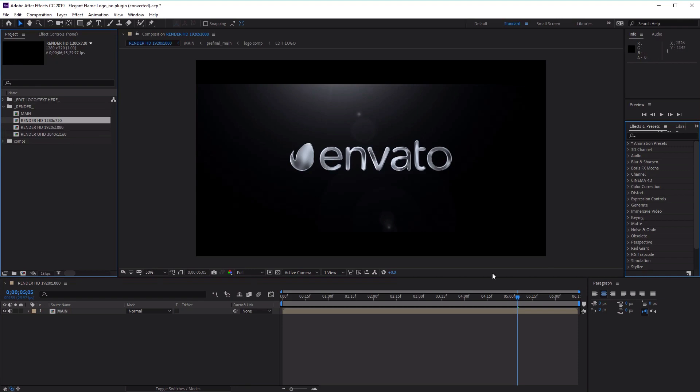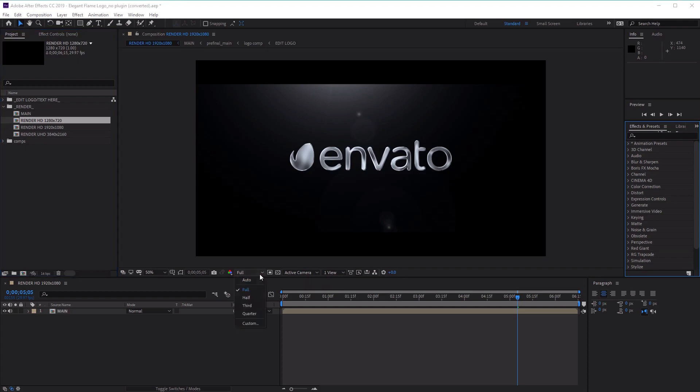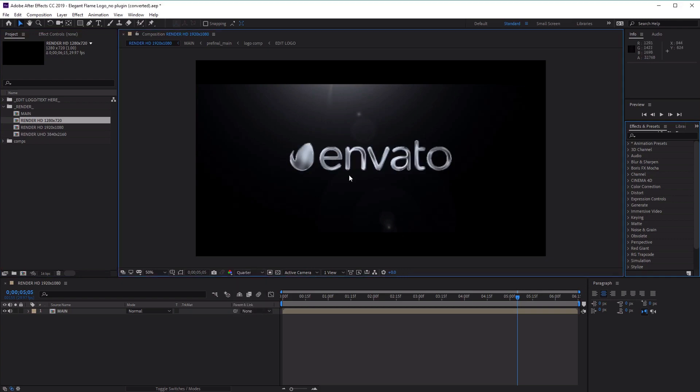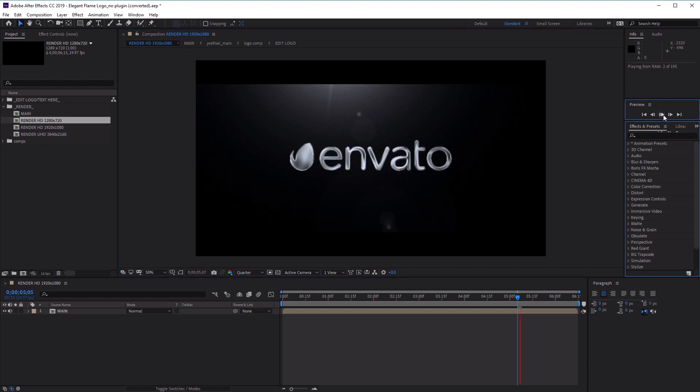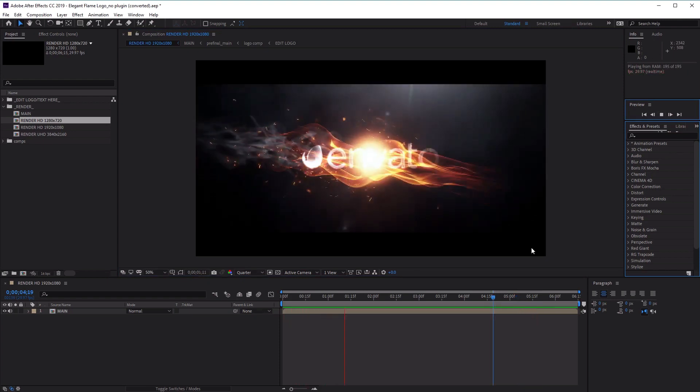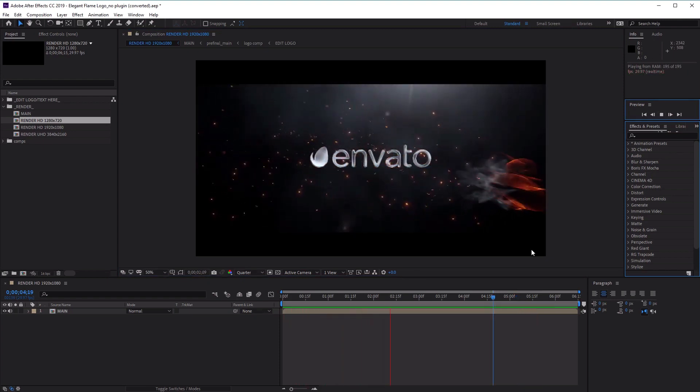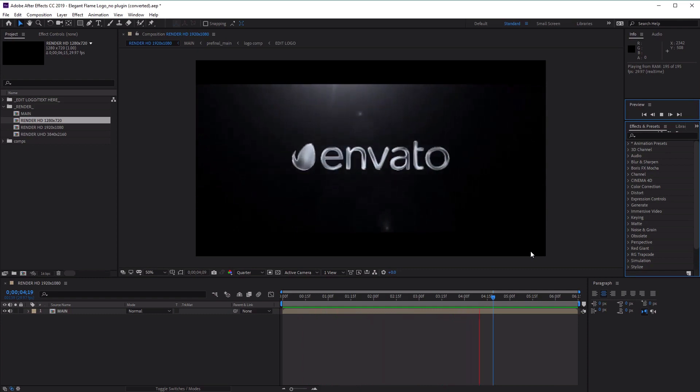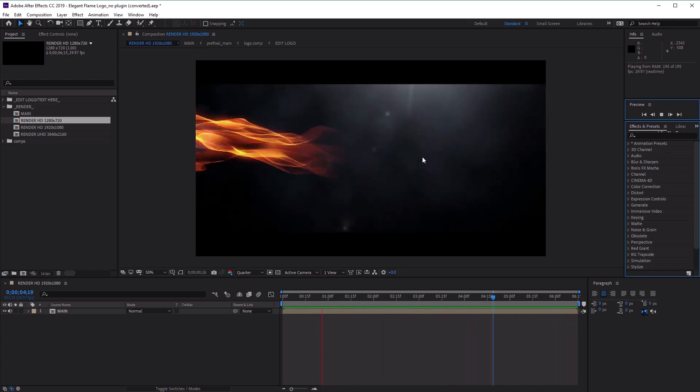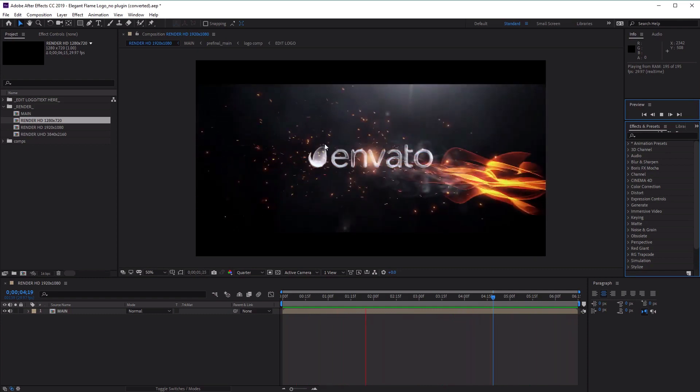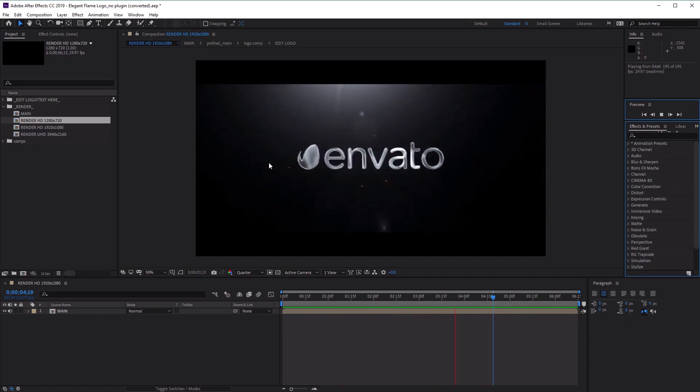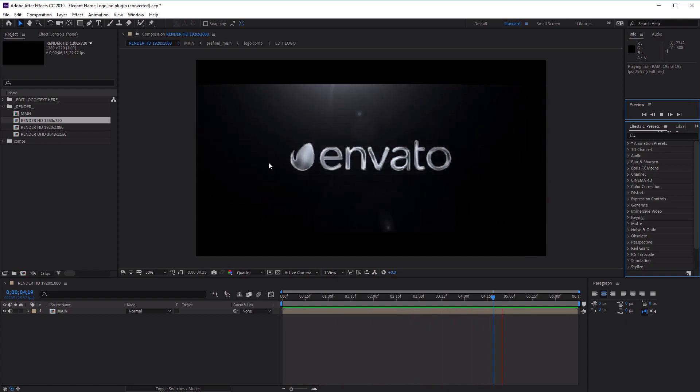First, let's preview the project by clicking on the preview button here. Now, because this project has been created in a very high resolution, we can make previewing the video easier on our hardware by clicking on the drop-down menu here and selecting Quarter. This lets us lower the resolution in our preview panel so that we can better preview our video. Just click on the preview button. Excellent. Now that we know how to preview our video, let's learn how to change the logo.